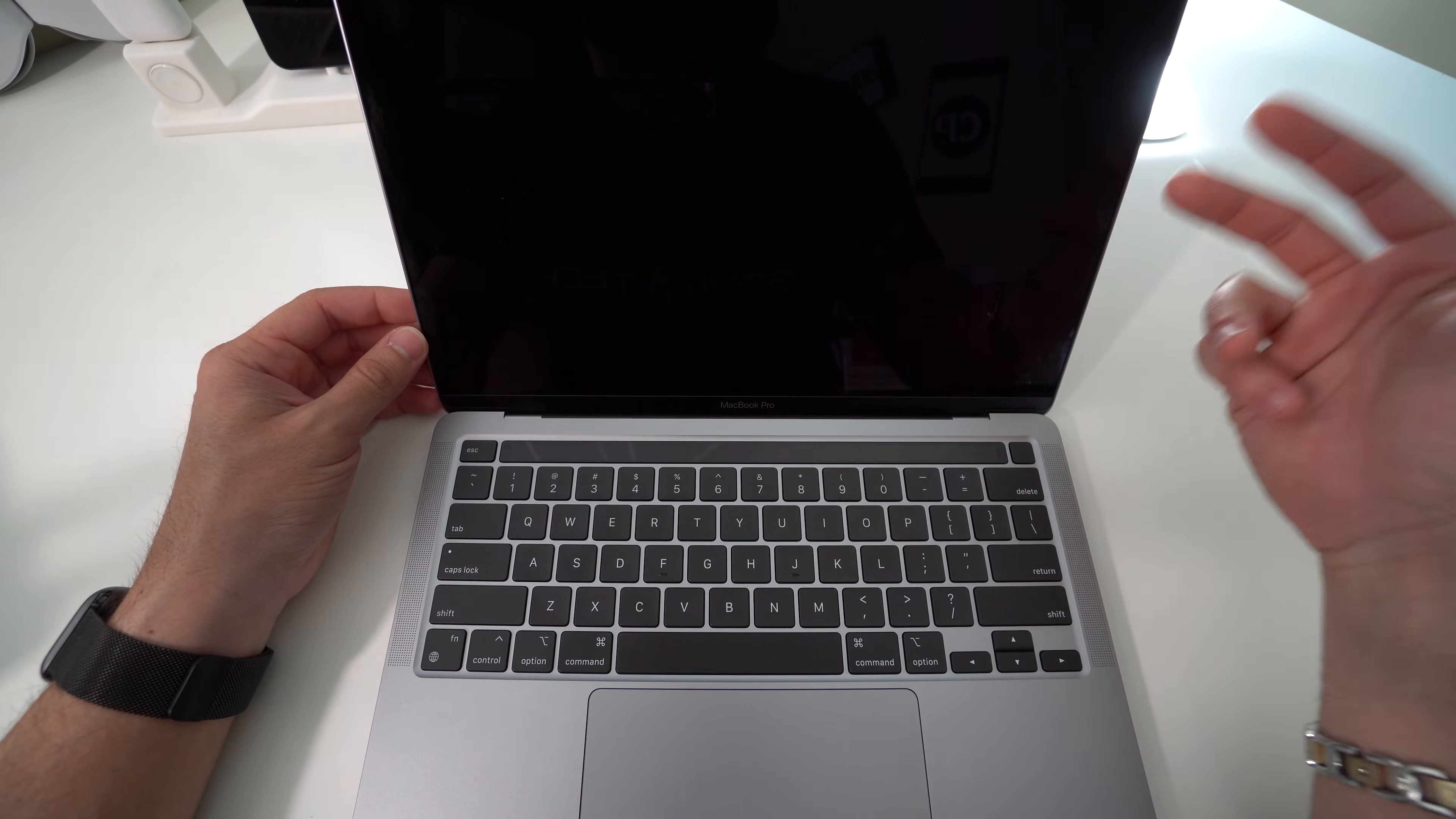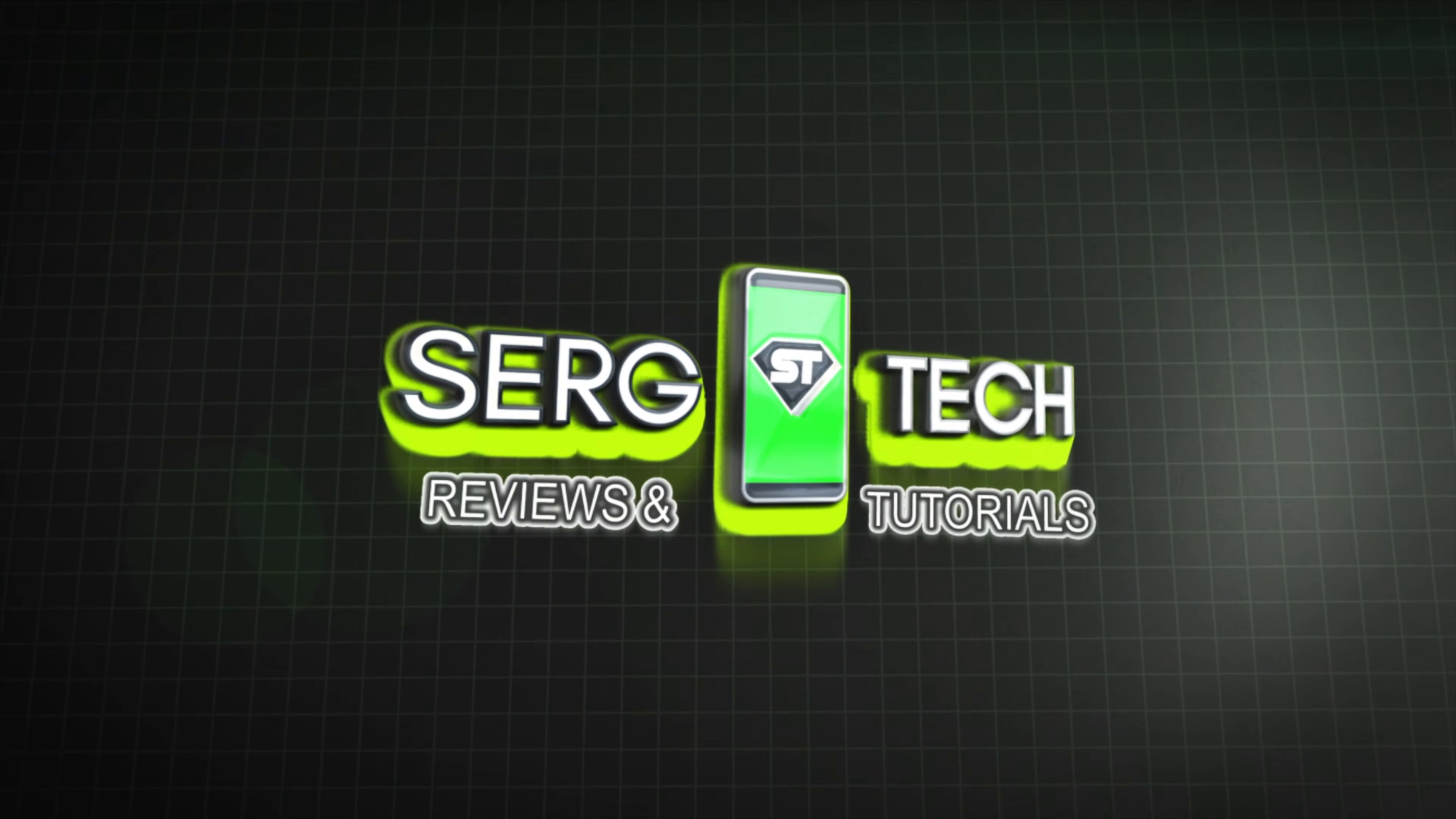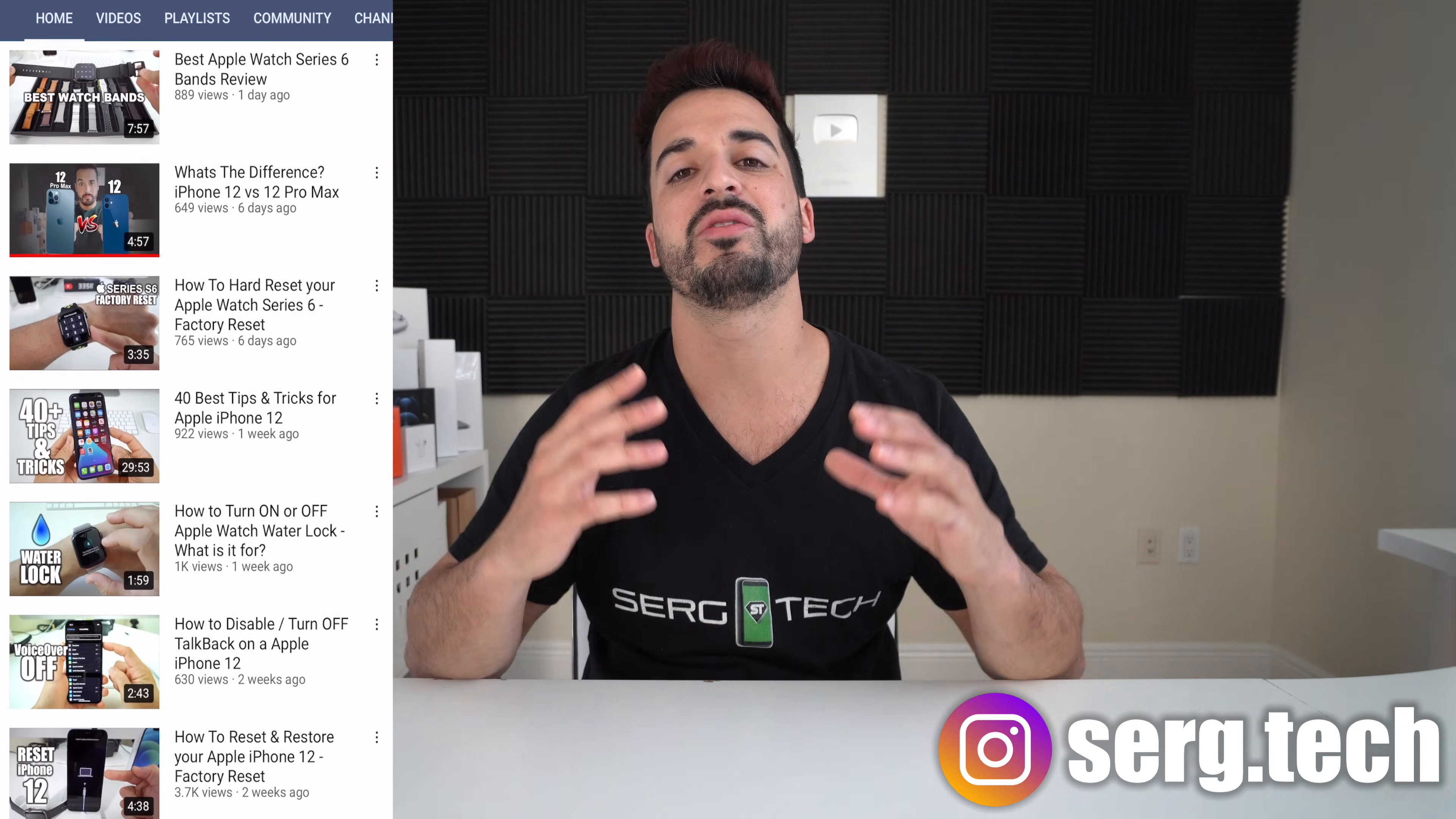What's up everyone, welcome back to Surge Tech. Sergio here. In this channel I do a lot of tech reviews and tutorials, so make sure you subscribe so you don't miss out on future videos like this. There's going to be links to everything that I talk about in this video in the description down below, so do check that out.